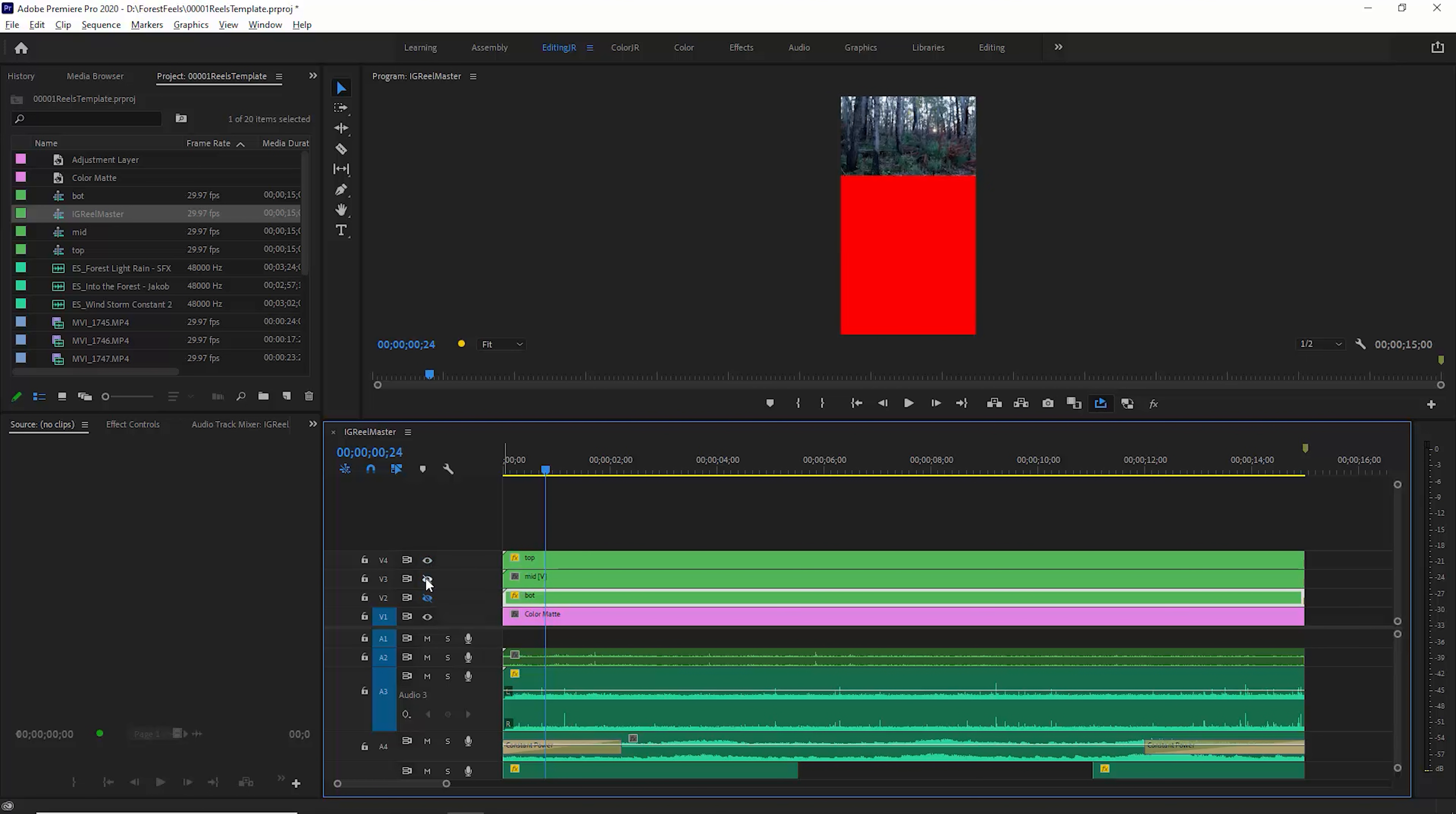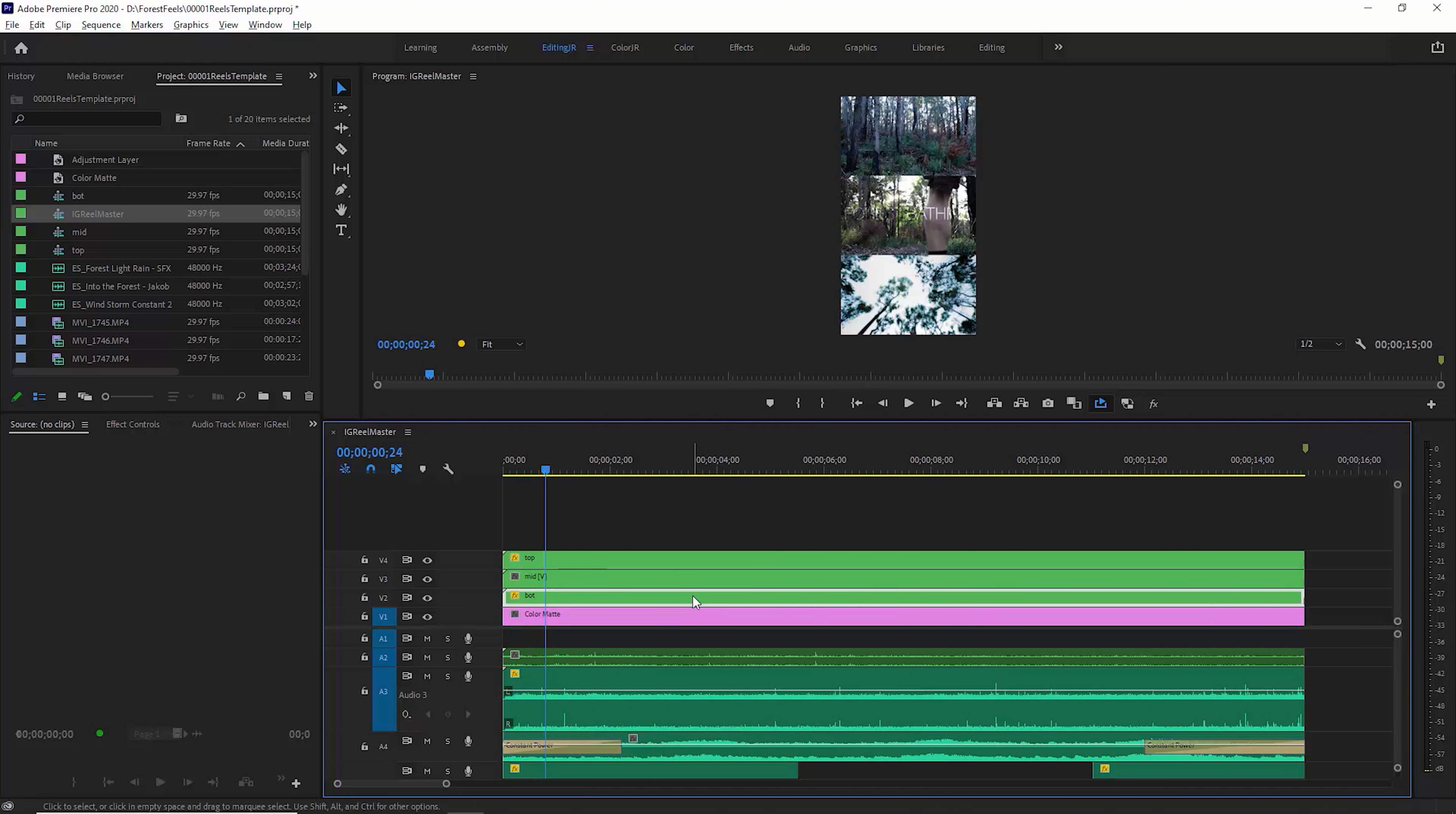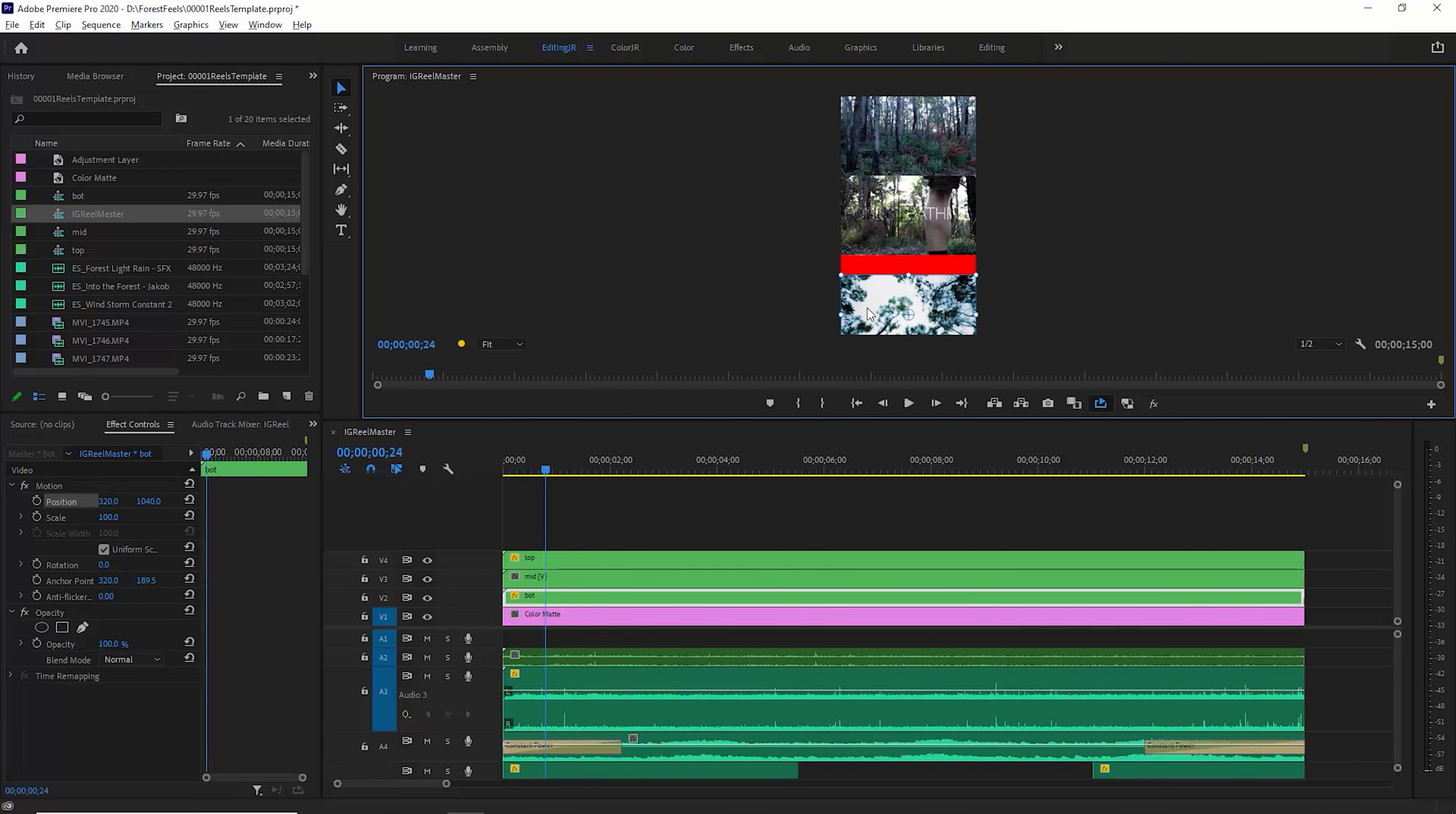There's the top, there's the middle, and there's the bottom video. I've also got this color matte at the bottom, and I just use this to help me check that I haven't got any gaps in the video. For example, if I move this bottom one down, I can quickly see that I haven't got things lined up.